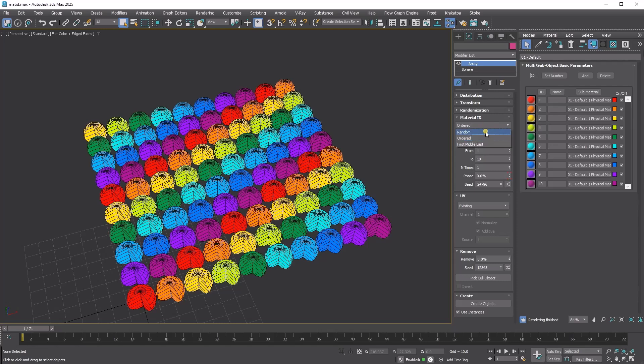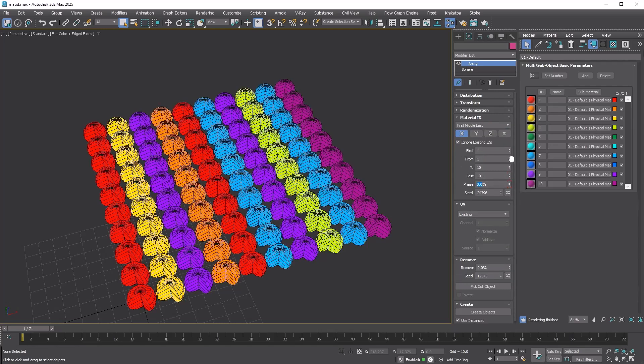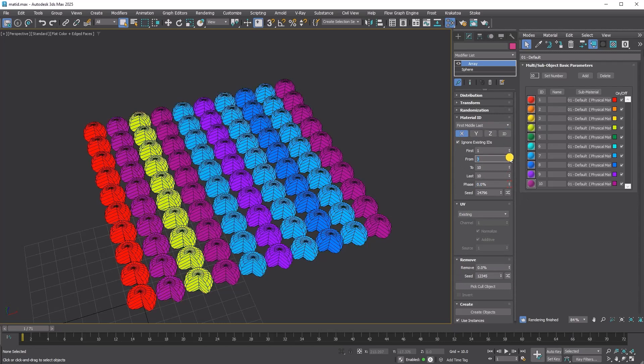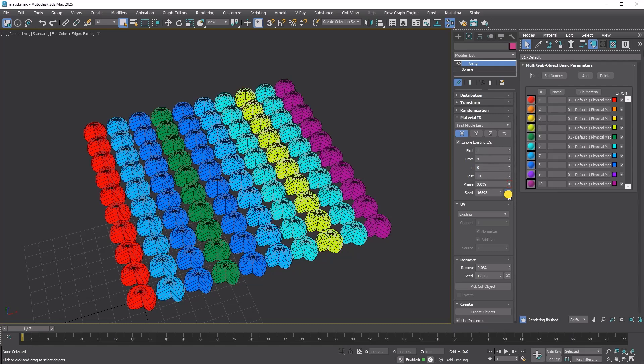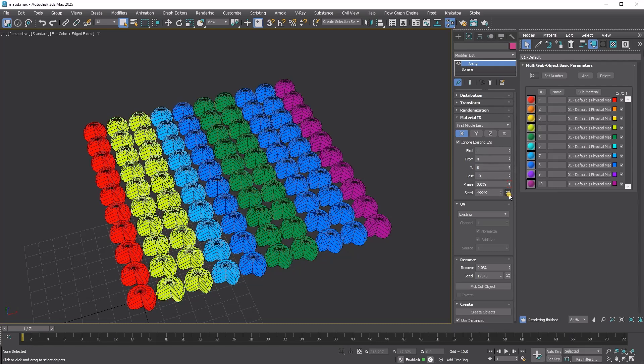For first middle last, you set the first and last IDs and specify the range for the middle IDs using the from and to parameters.